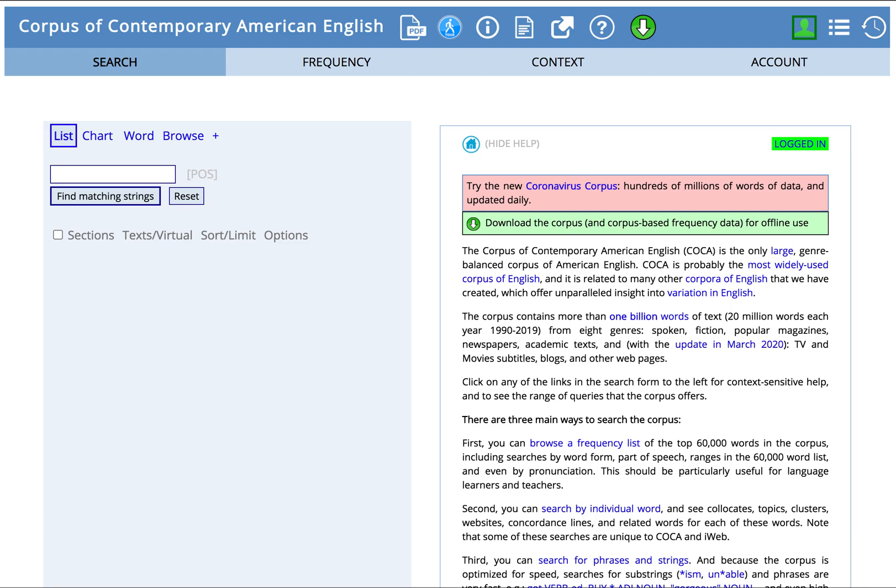Hi, I'm Renee Caputo, ESL Specialist with Duke University's Thompson Writing Program. Today we're going to explore another feature of COCA, the Corpus of Contemporary American English.